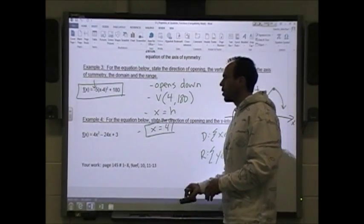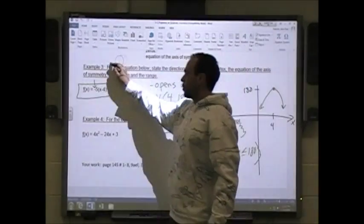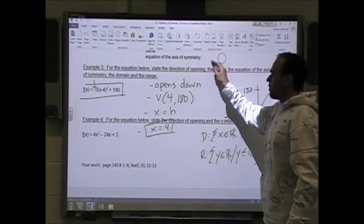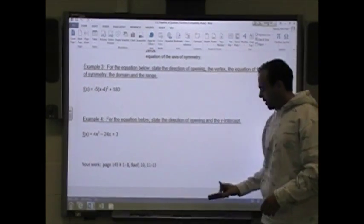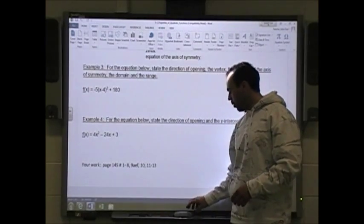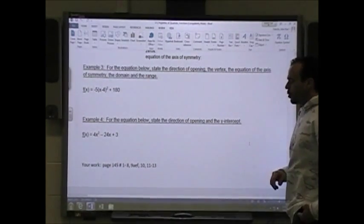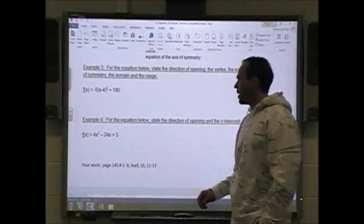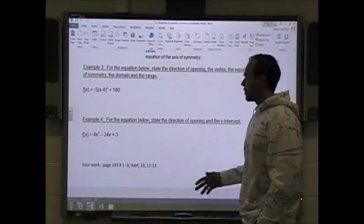You've got to be able to read vertex form, factored form — another word for factored form is x-intercept form. We're going to deal with equations that are sometimes in standard form. For the equation below, state the direction of the opening and the y-intercept.